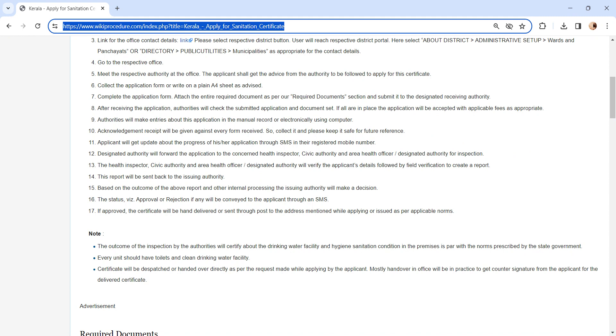Based on the outcome of the report, the issuing authority will make a decision whether to issue the certificate or not. The status of the application, whether it is approved or rejected, will be sent via SMS. If the application is approved, certificate will be hand delivered.